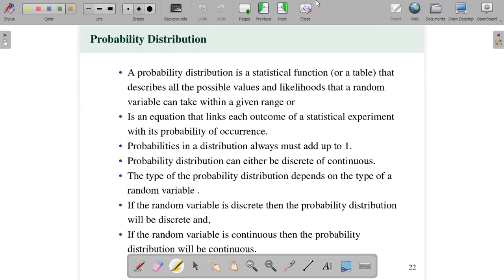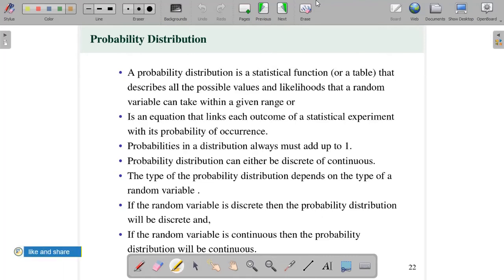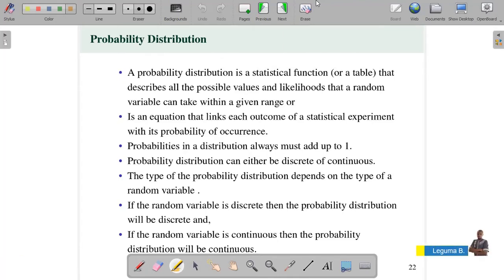Welcome back. Now we are going to study probability distribution. Prior, we were discussing the issues which will make ourselves ready to understand the concept of probability distribution.